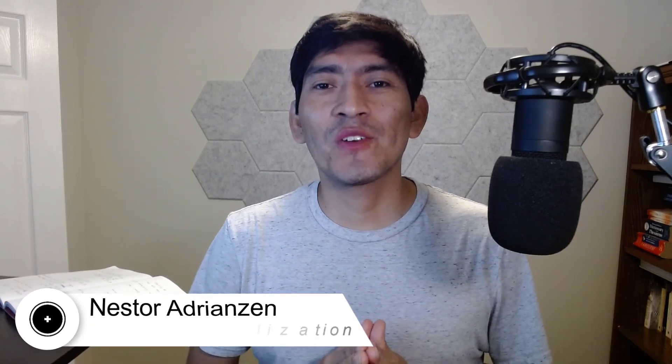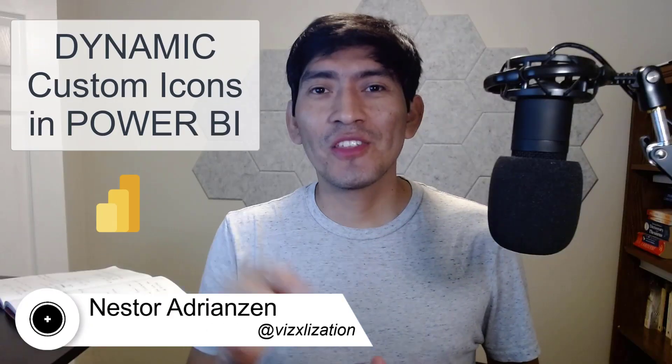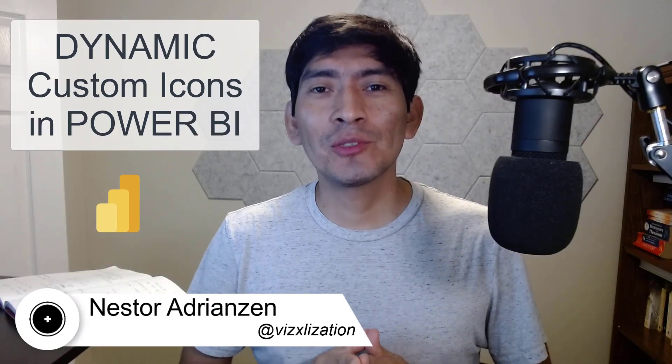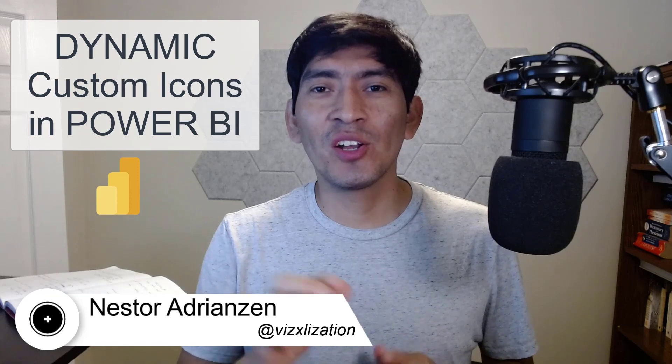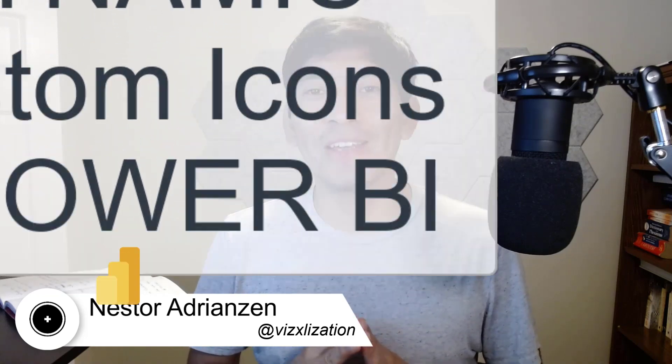What's up guys, thank you for joining. Today I'm going to show you how to create a dynamic custom icon in Power BI.